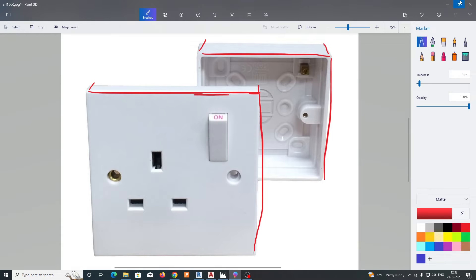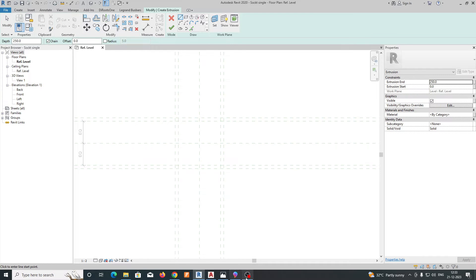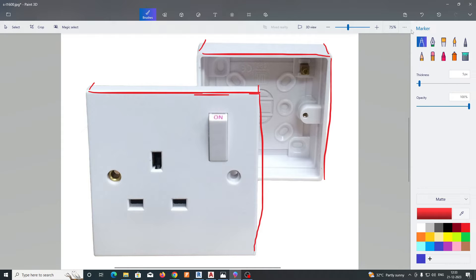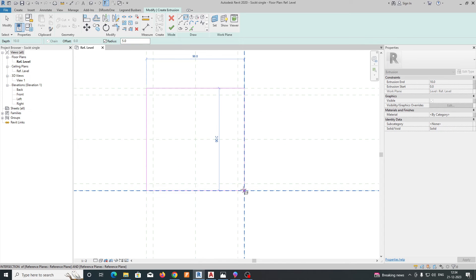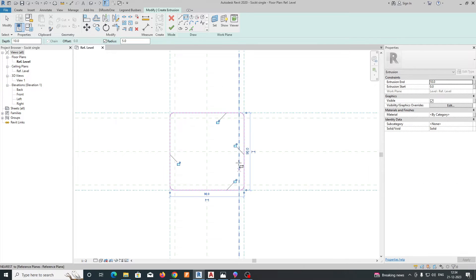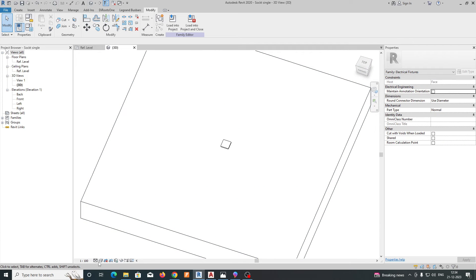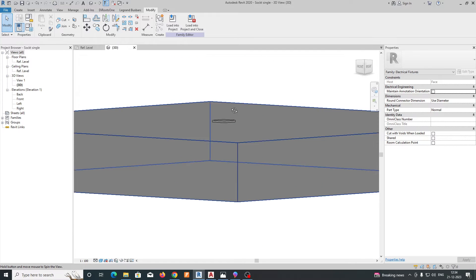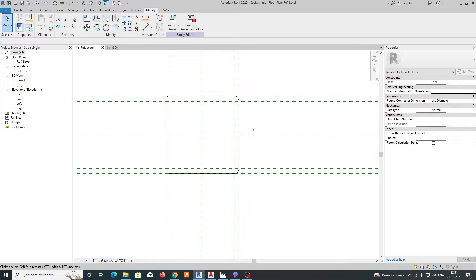To create the front face, go to Create and select Extrusion. Give a depth of 10 from the wall. Draw a rectangle with a corner radius of 5 to match the socket shape. Lock the geometry and click Finish. In the 3D view you can see the front face of the socket is created. Change the visual style to check visibility.